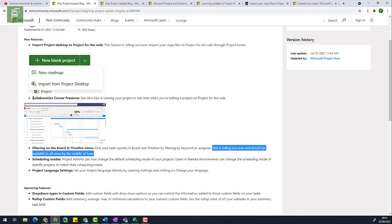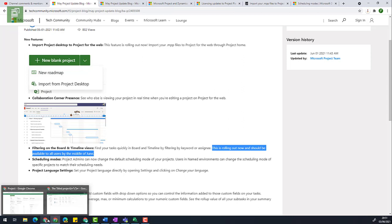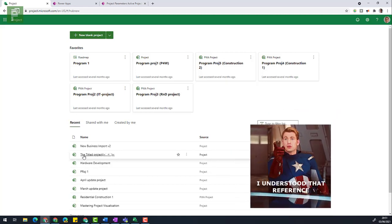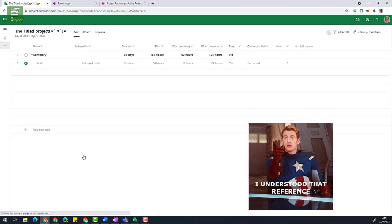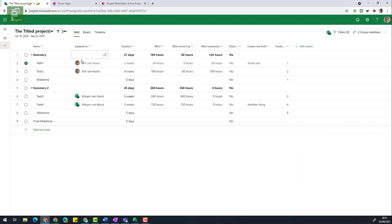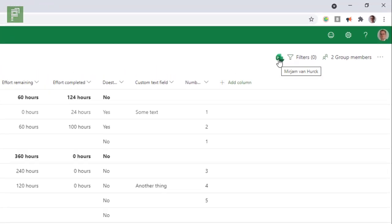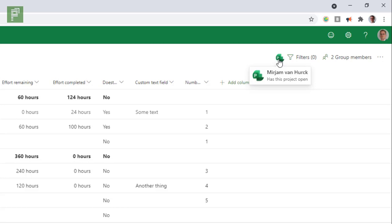So for the next section, collaboration corner presence, I'm going to look into a schedule that is also opened up by my wife, who is also a member of this project team. So I have the title project. And if I navigate here, I see that Miriam has the project logo here. And what we see on top here is we see that project logo here as well, with her name popping up as well. And if I click on that, it actually tells me that Miriam van der Herk has this project open.